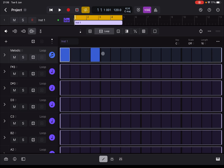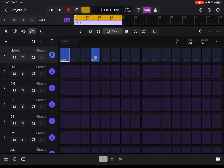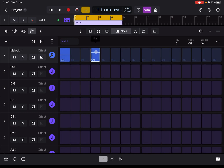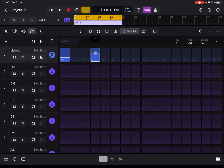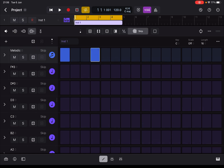Next you can set the Chance or probability of notes being played — really nice visual. Next we can decide the Offset per step, giving an offset before it's played, which is useful for quantization. Next you have Rate — the duration of the particular step. Then you have Skip — a particular step will be skipped and not played.